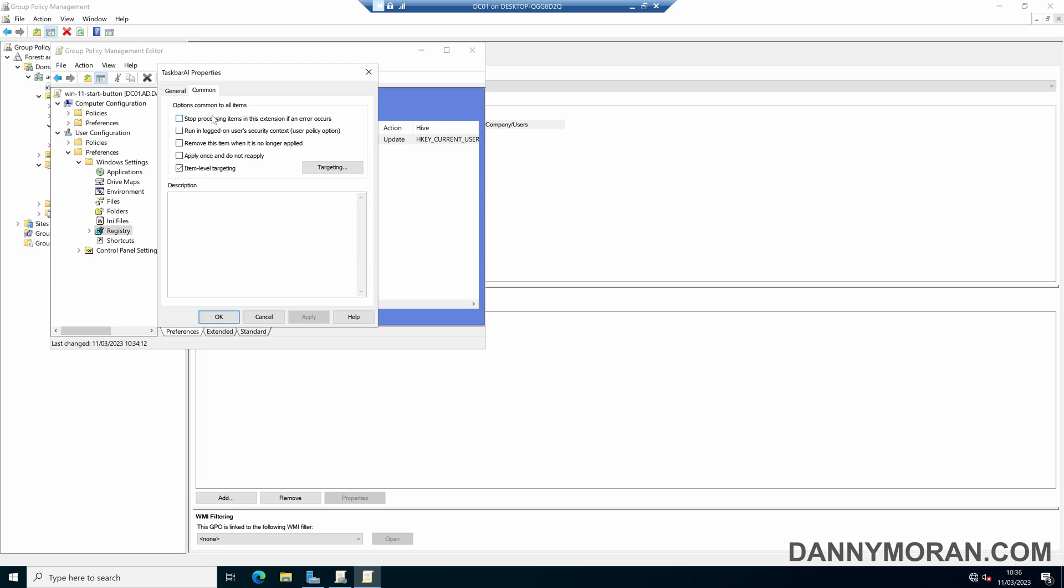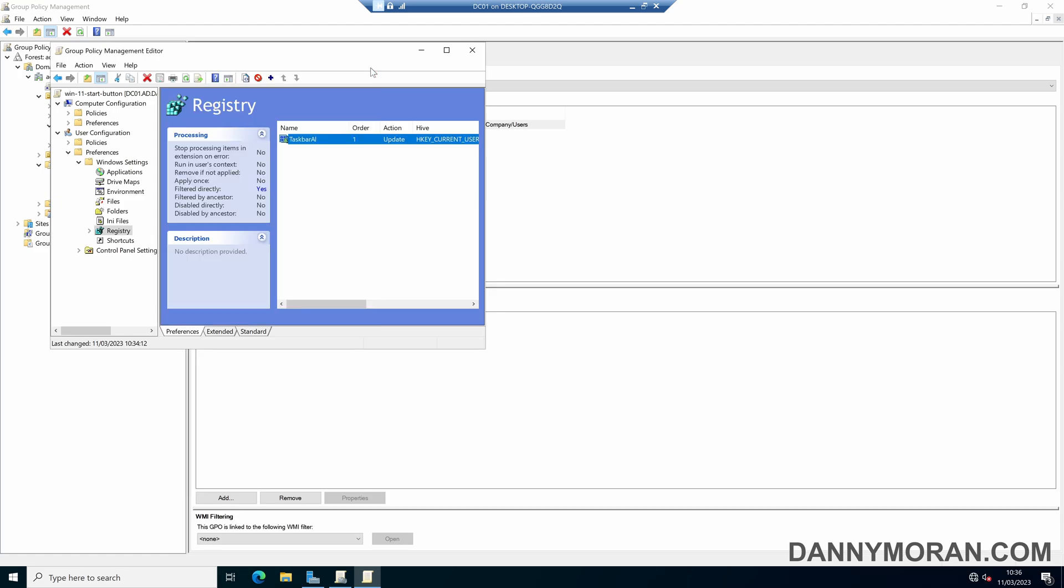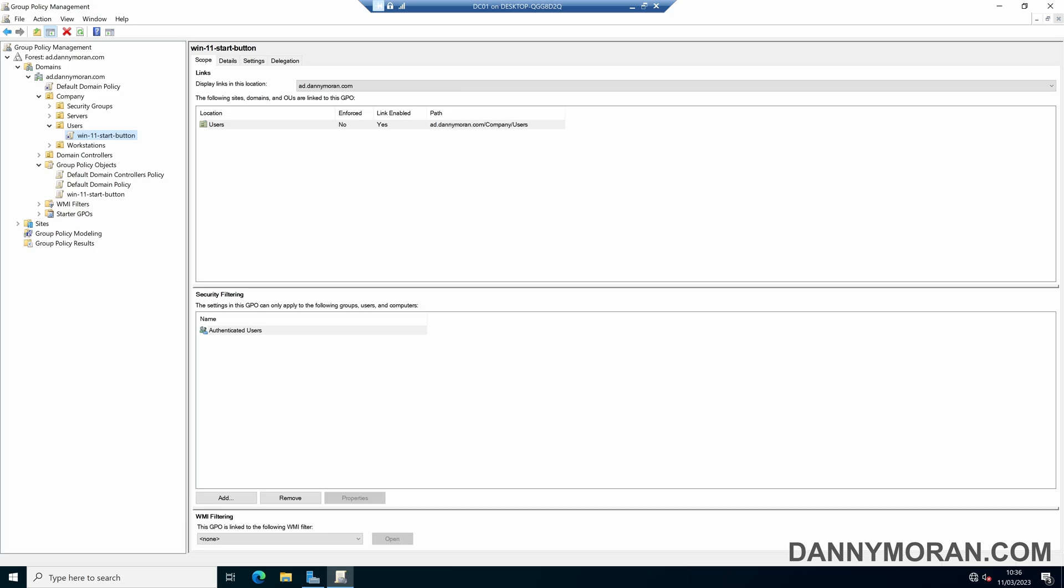...the comment to apply once and do not reapply, and then what that will do is the first time it's applied it will move it to the left but then if the user manually changes it it won't get applied anymore and it'll keep it as however they want it.